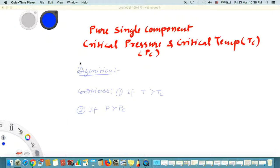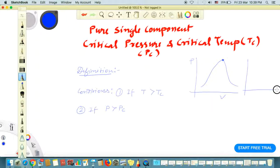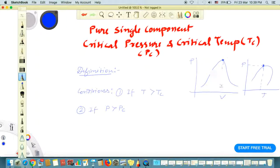By definition, the critical point — if you see this on a PV diagram — looks like this: P on the y-axis, V on the x-axis. This is called a phase diagram. On a PT diagram as well, you can see it similarly. This highest point here corresponds to the critical pressure PC, and this is the TC isotherm. The corresponding volume is the critical volume, and this point is PC and TC.